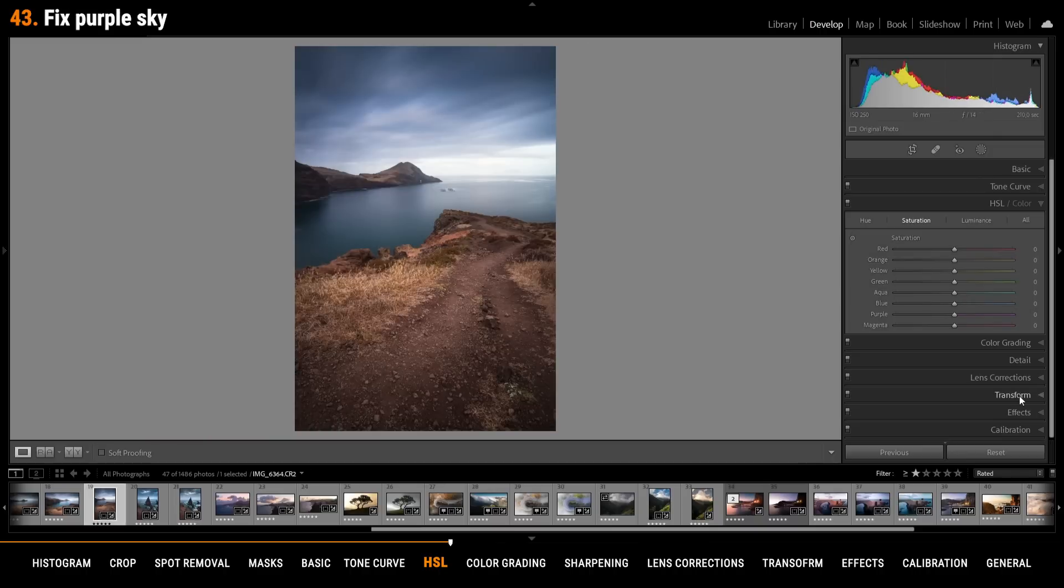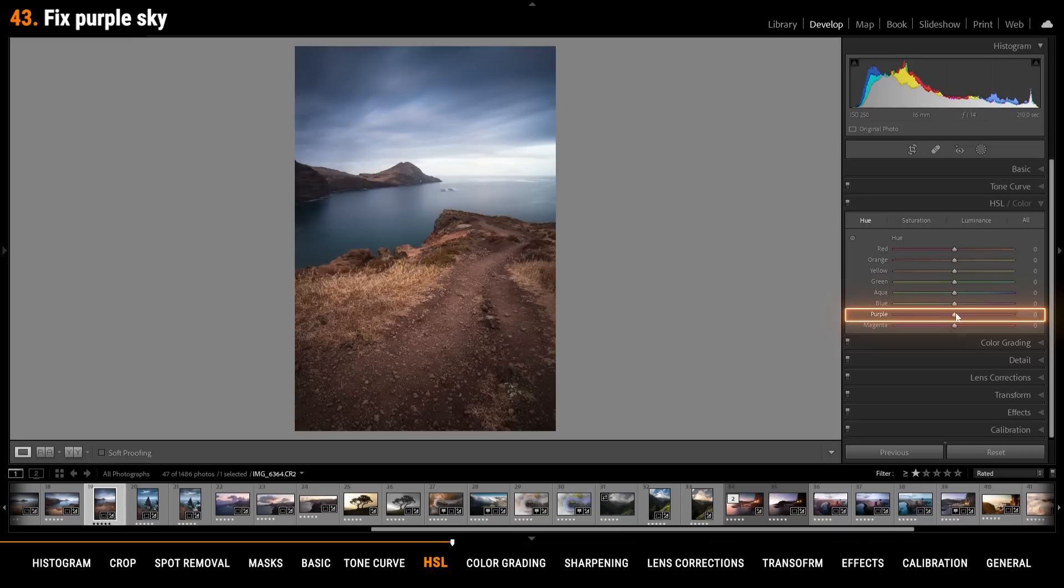If there might be purple color cast in the sky go into the hue panel and bring down the purple hue. Thus we are getting rid of the purple tones and just introduce more blue to the sky.